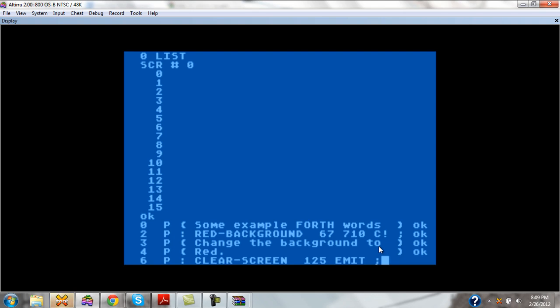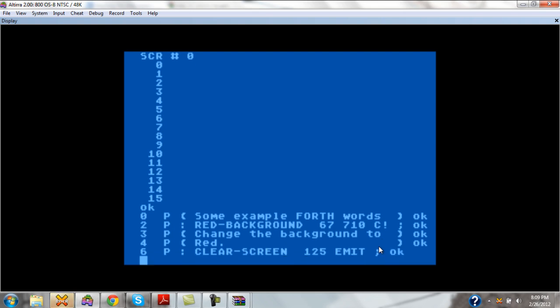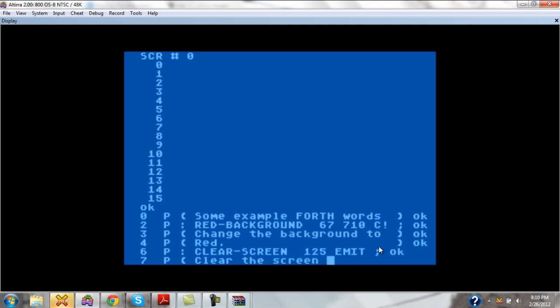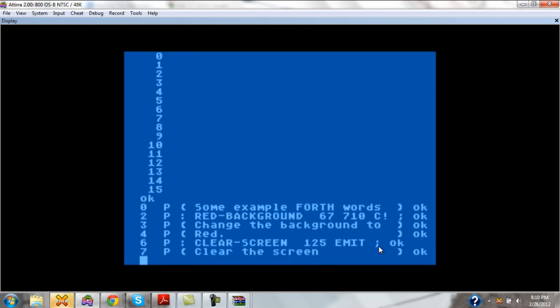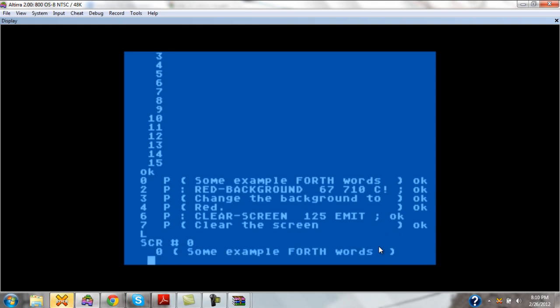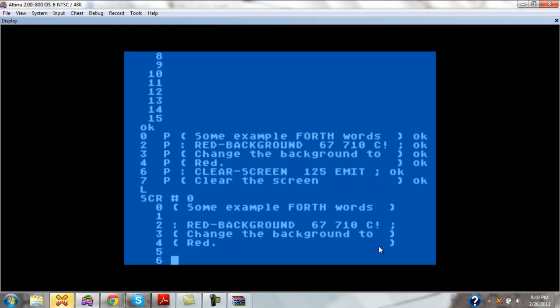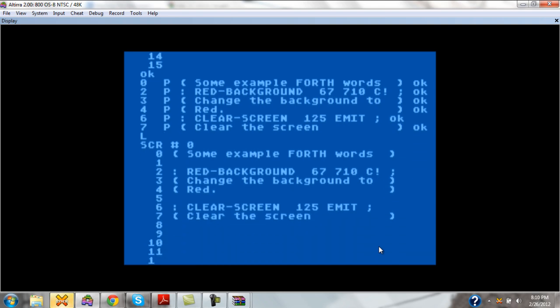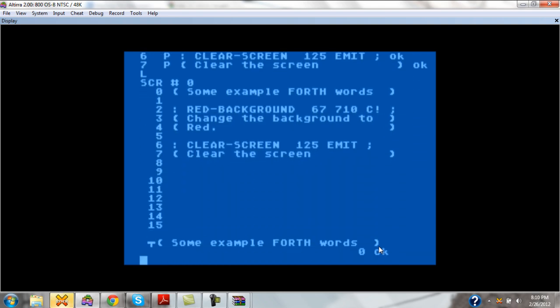So once again, clear the screen. Now let's look at what we have. We can, of course, use the zero list command again. But since we're already in the editor, we can use a shortcut to show us the current screen and the last lines and the line and where the cursor currently is inside the editor.